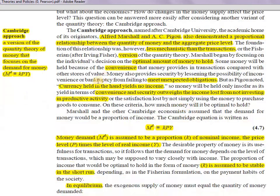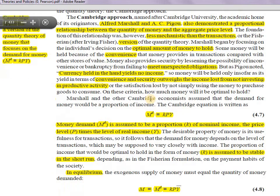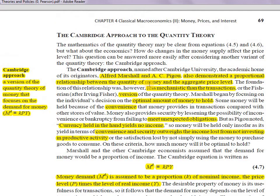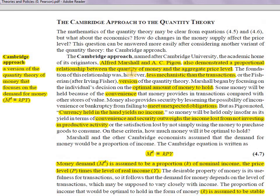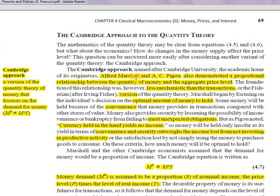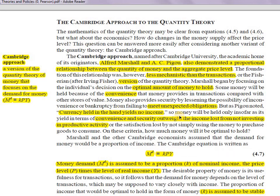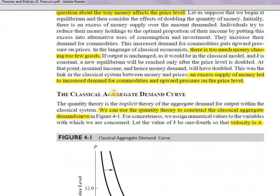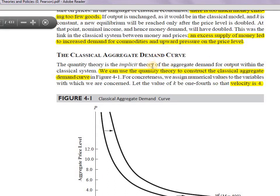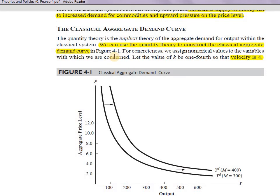This is the Cambridge approach to the quantity theory of money — a very important topic from which many previous year questions have been asked. Please read Chapter 4 on the Cambridge approach thoroughly; merely watching the video will not be sufficient as exam questions can be quite tricky. In the next video, we will be discussing the classical aggregate demand curve, which is very interesting — classicals don't have an explicit aggregate demand curve, but it is implicitly there. Thank you for watching, goodbye.